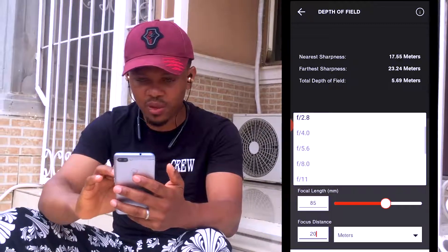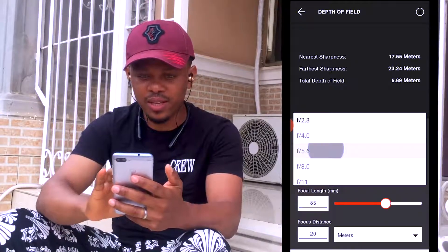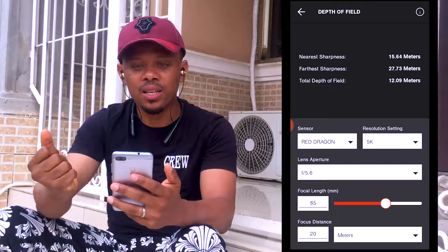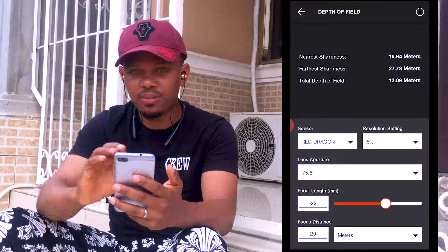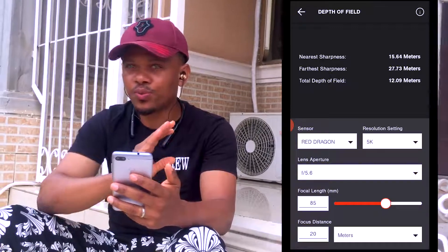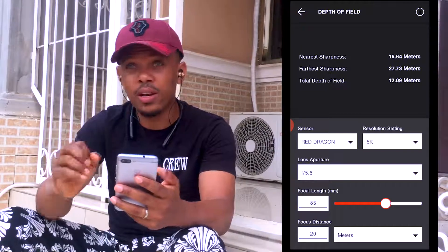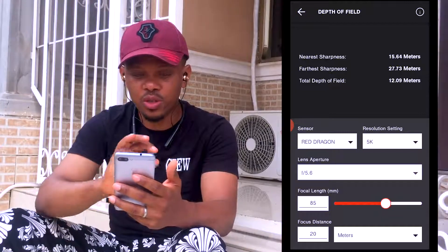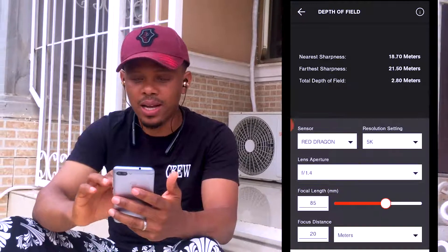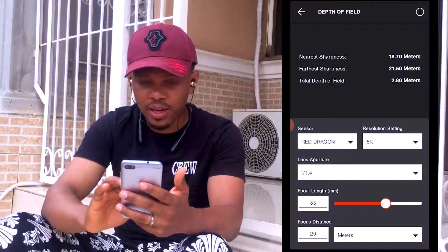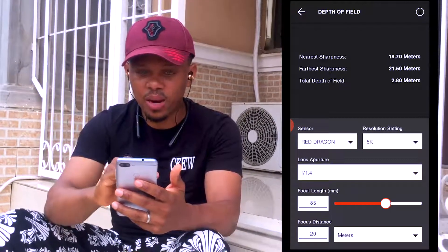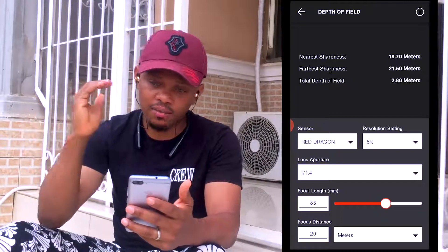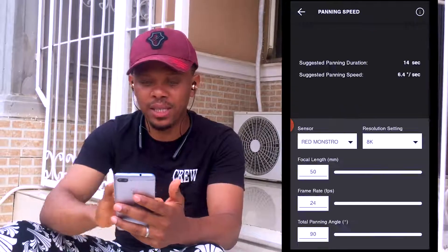Let's change the f-stop to f/5.6 — at 5.6, my nearest sharpness is 15 meters and farthest is 27 meters, giving a depth of field of 12 meters. This helps you know the safe range if your subject is moving and you don't have a focus puller. If you want maximum depth of field, you know what f-stop to use. At f/1.4, my nearest sharpness is 18.7 meters and farthest is 21 meters — so I know my subject is not going to be able to move much and stay sharp.